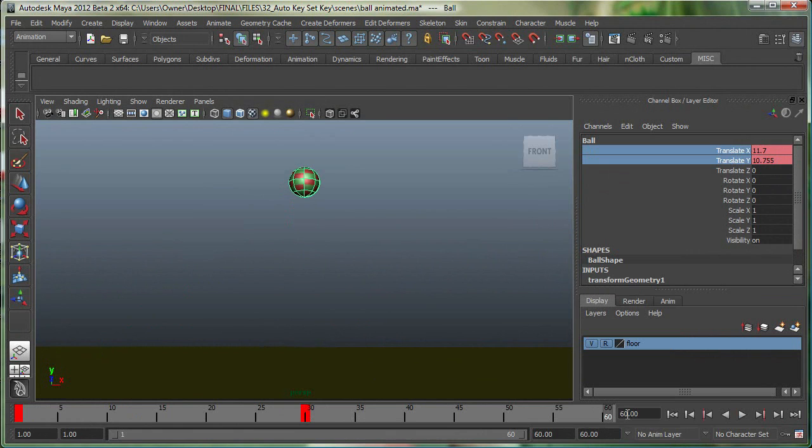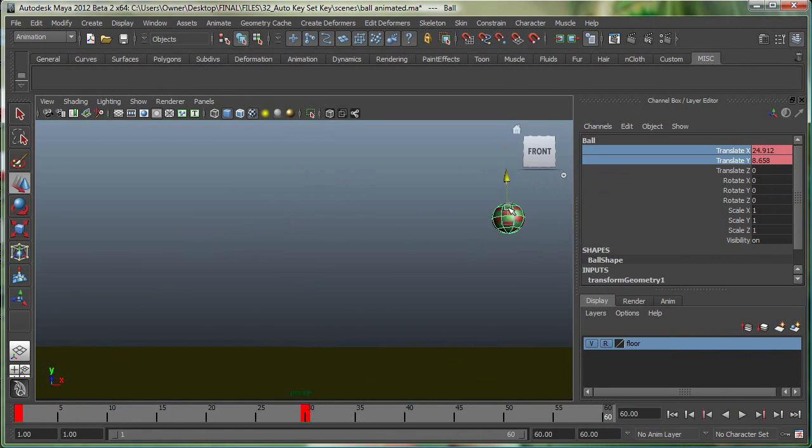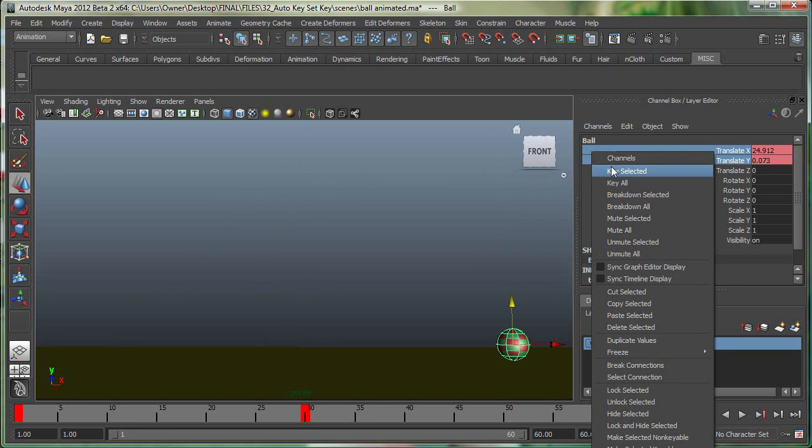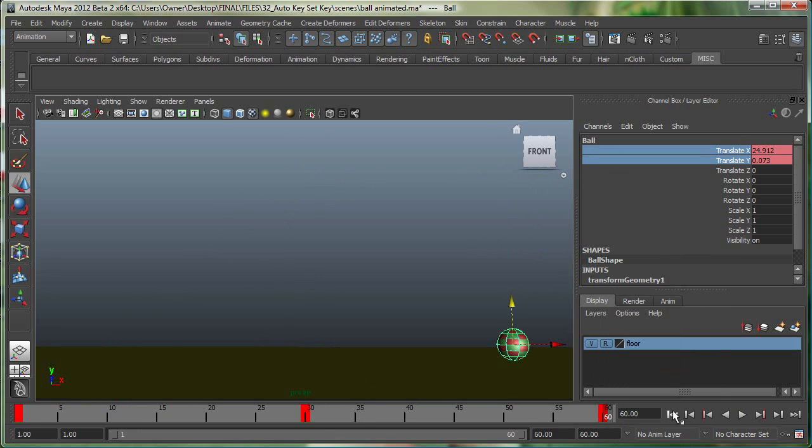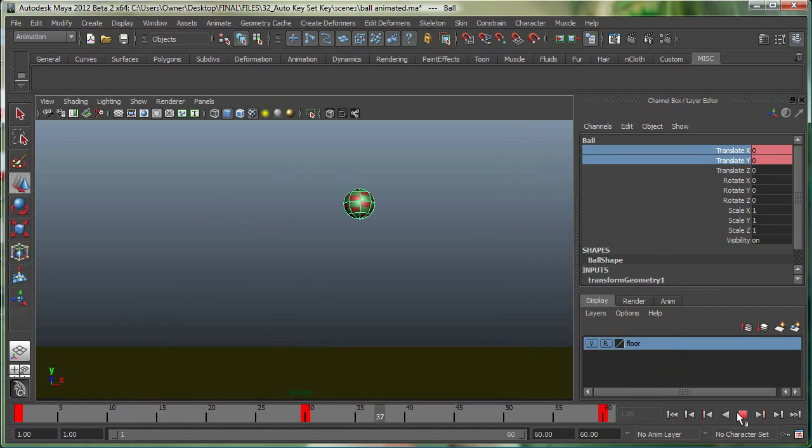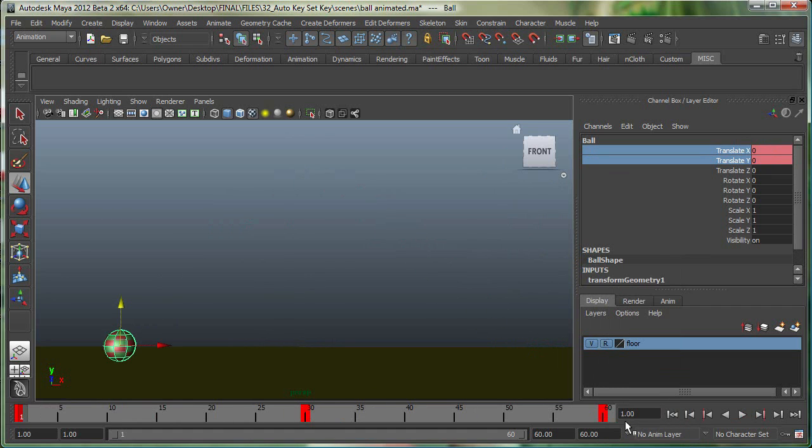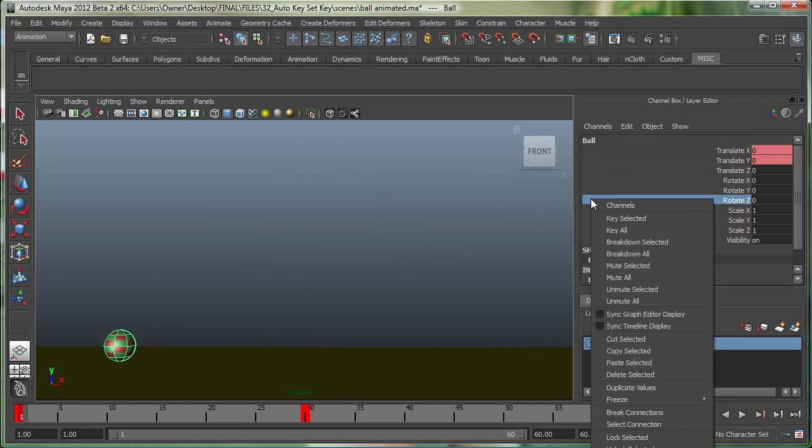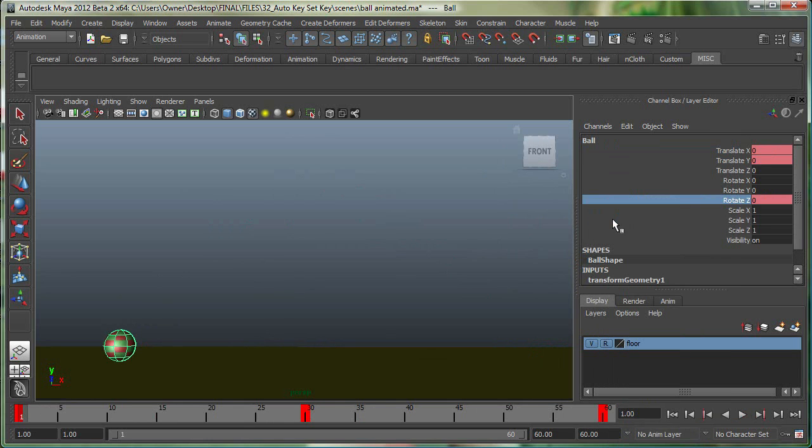I'll go back to frame 60 and move the ball forward and down over here. And then with these two selected, right-click, key selected. So at this time, I have a very simple animation. I'm going to go back to frame 1, and right now I'm going to highlight Rotate Z, although I could have done this altogether, I'm just doing it separately. Right-click, key selected.